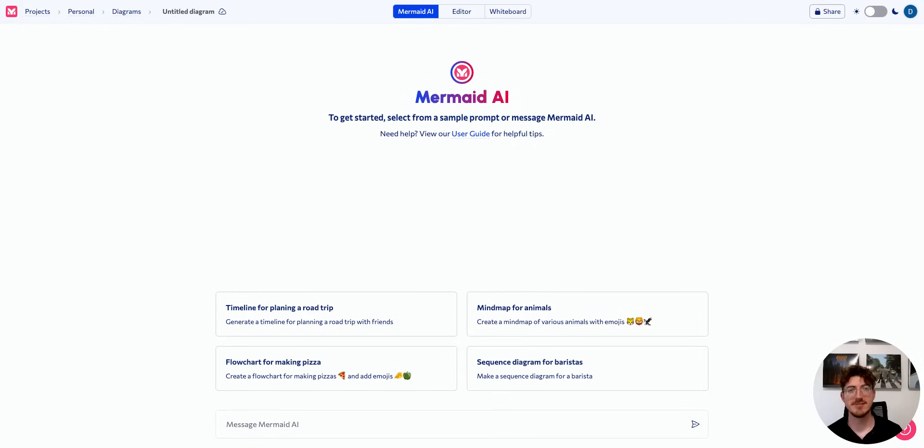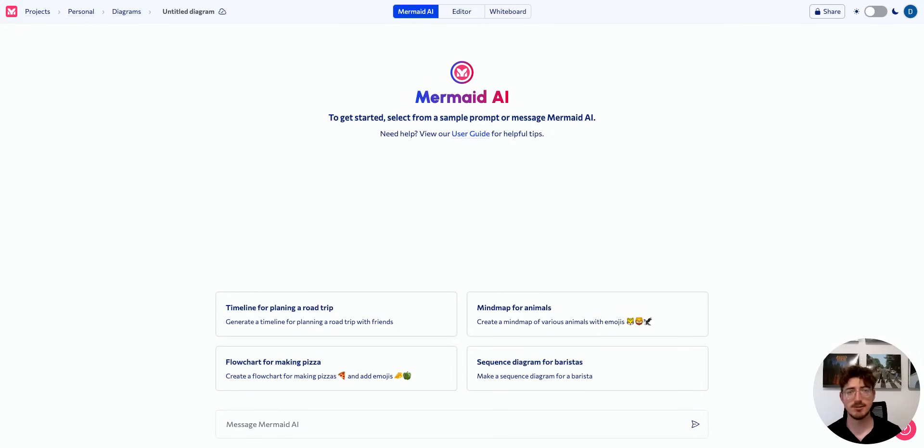Hello and welcome to MermaidChart. My name is Dominic and today I'm going to be giving you a very fast quick start guide on our editor.